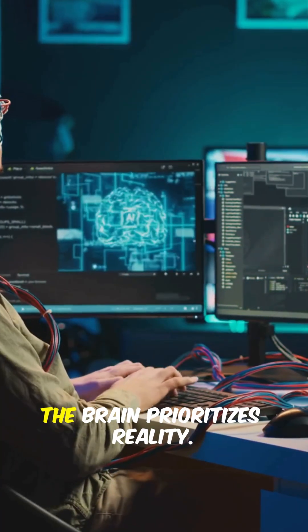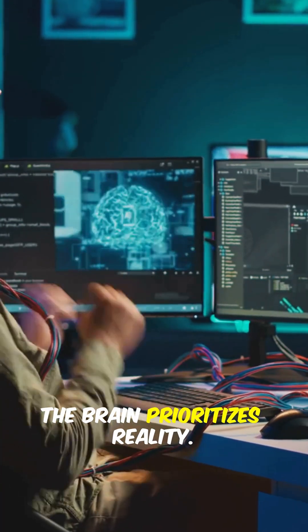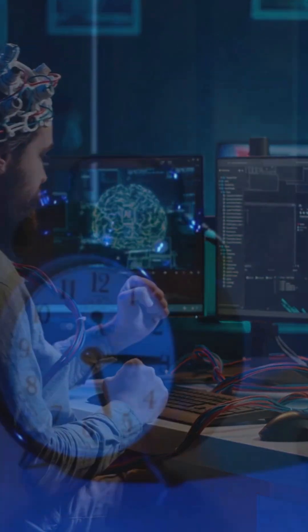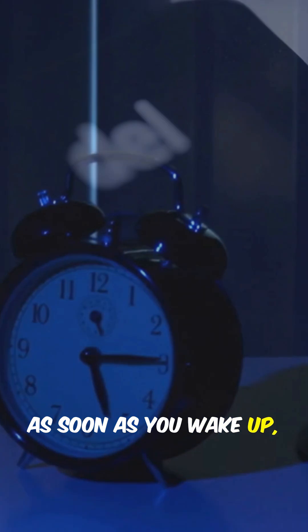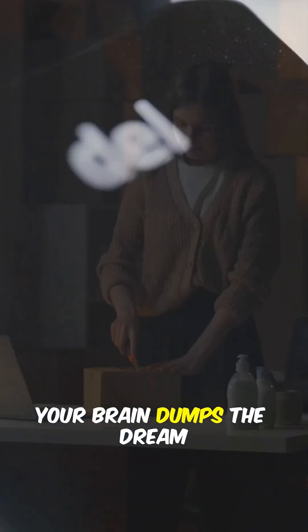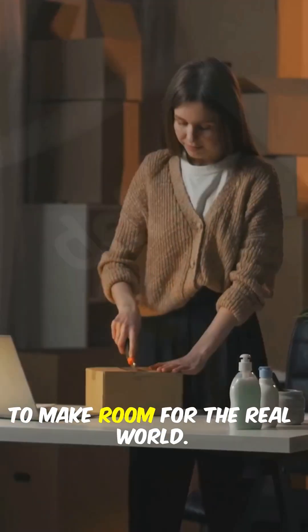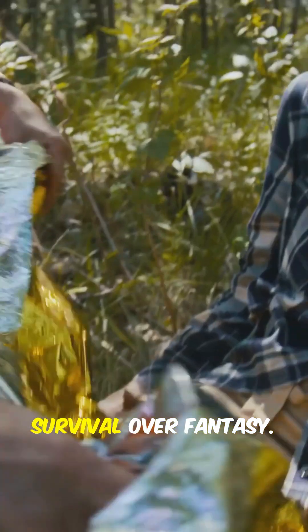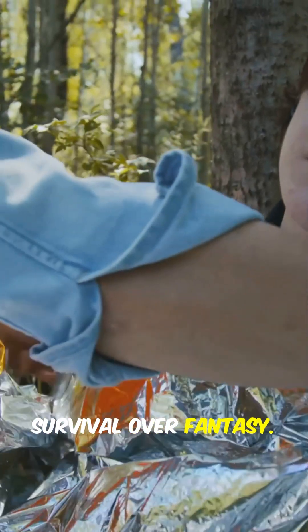Fact 2. The brain prioritizes reality. As soon as you wake up, your brain dumps the dream to make room for the real world. Survival over fantasy.